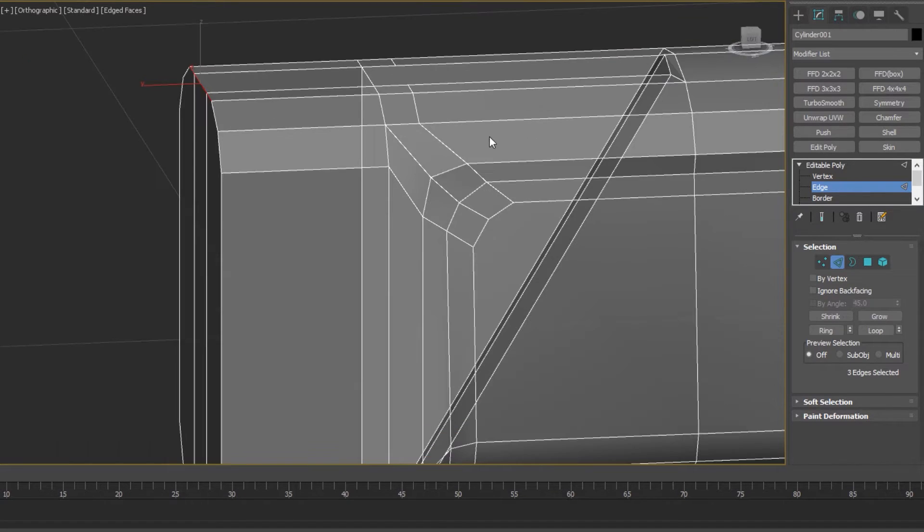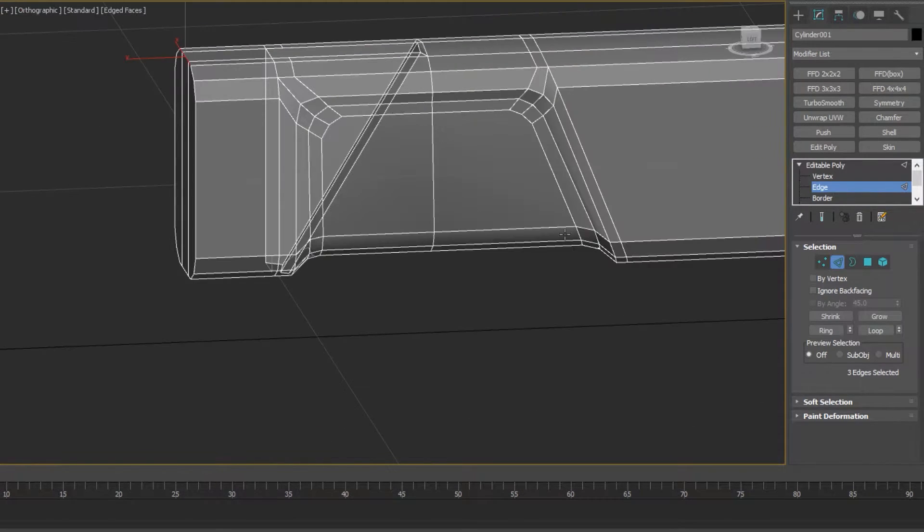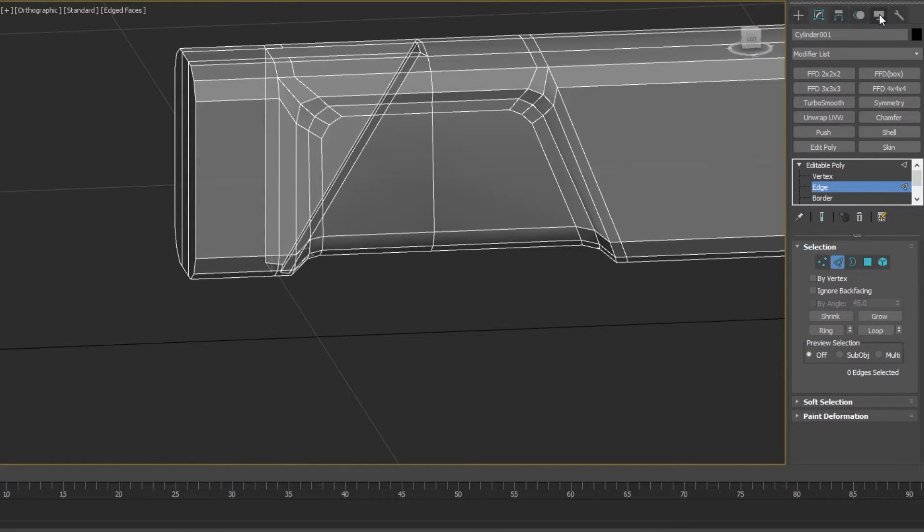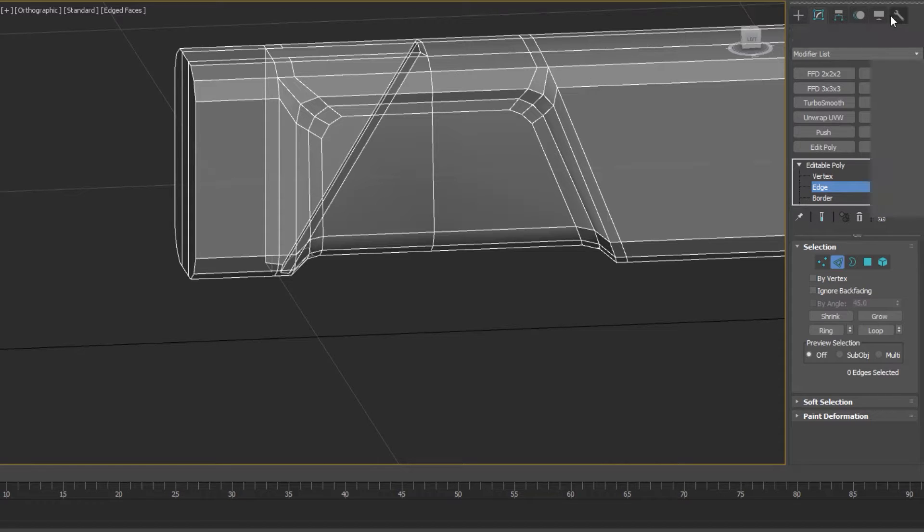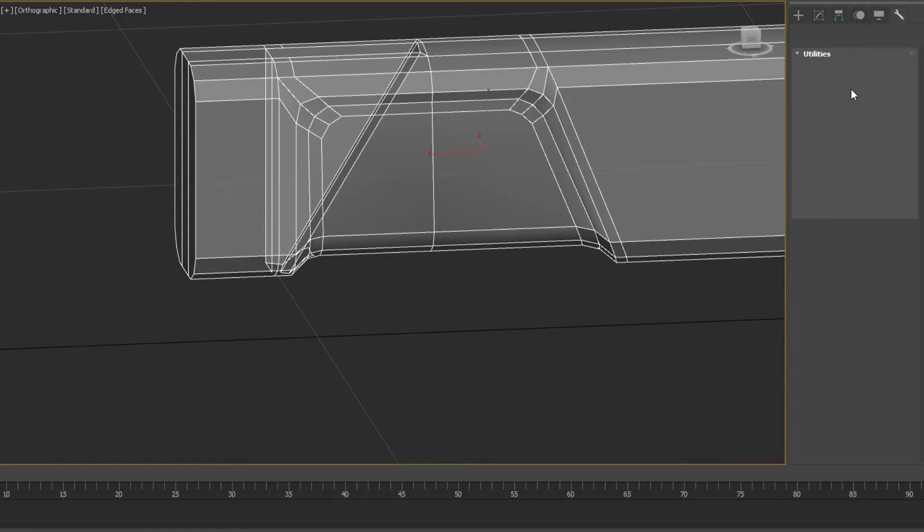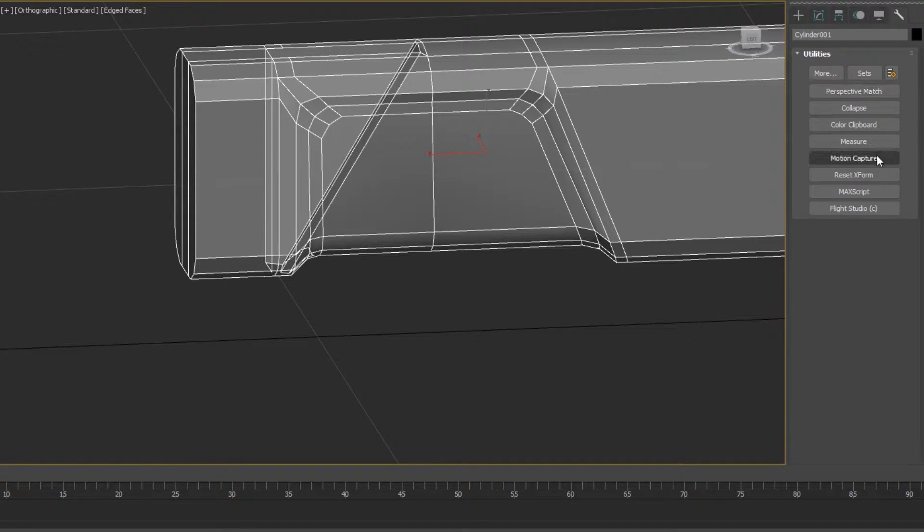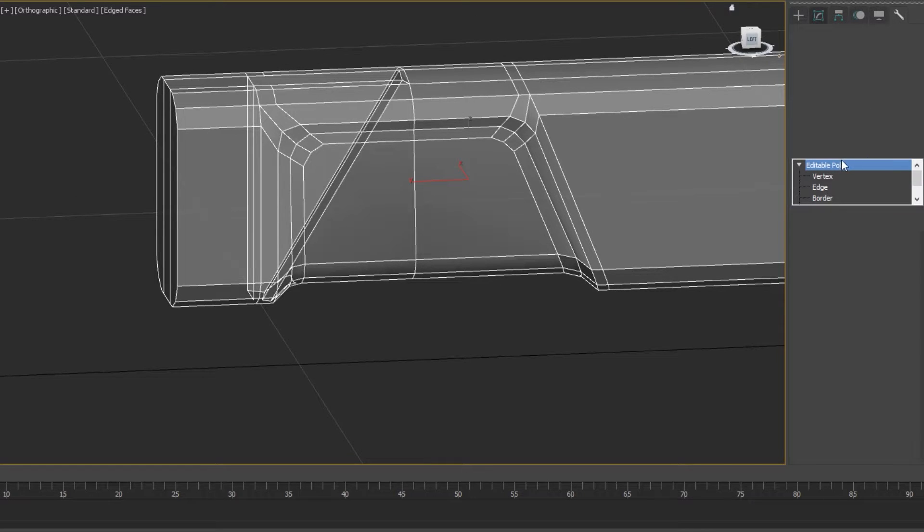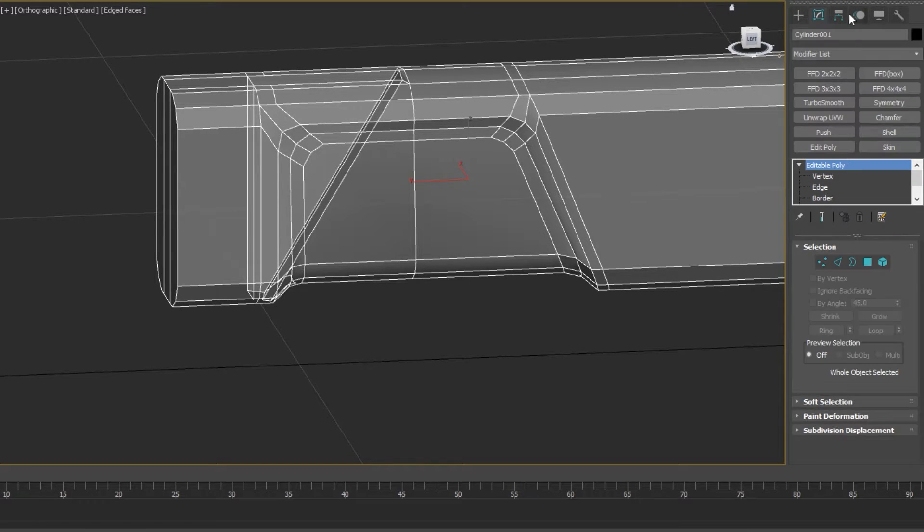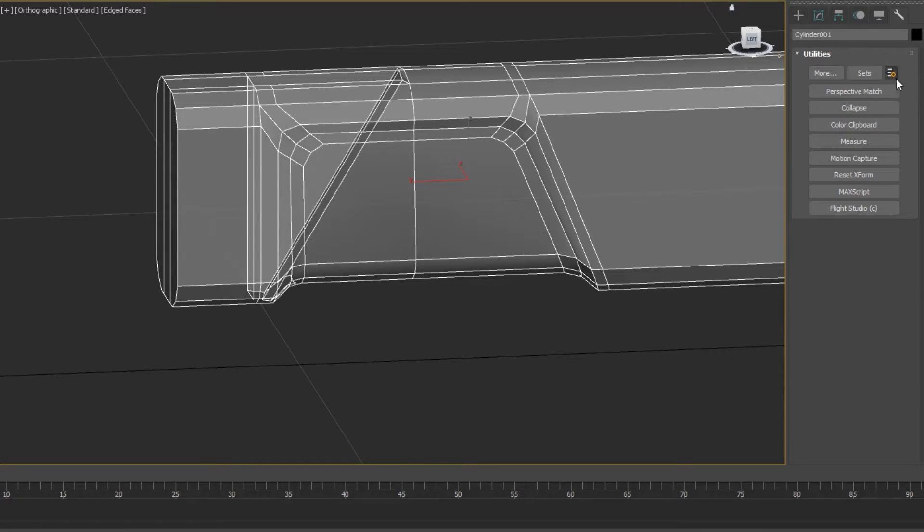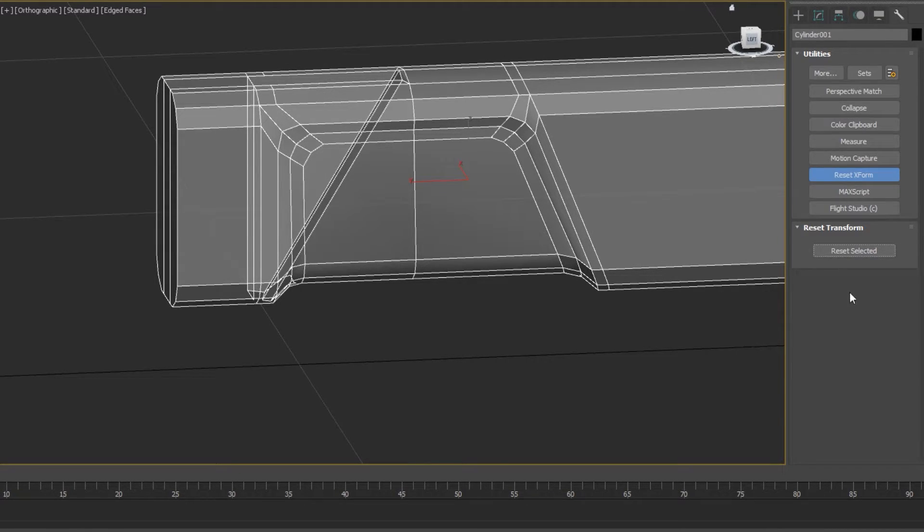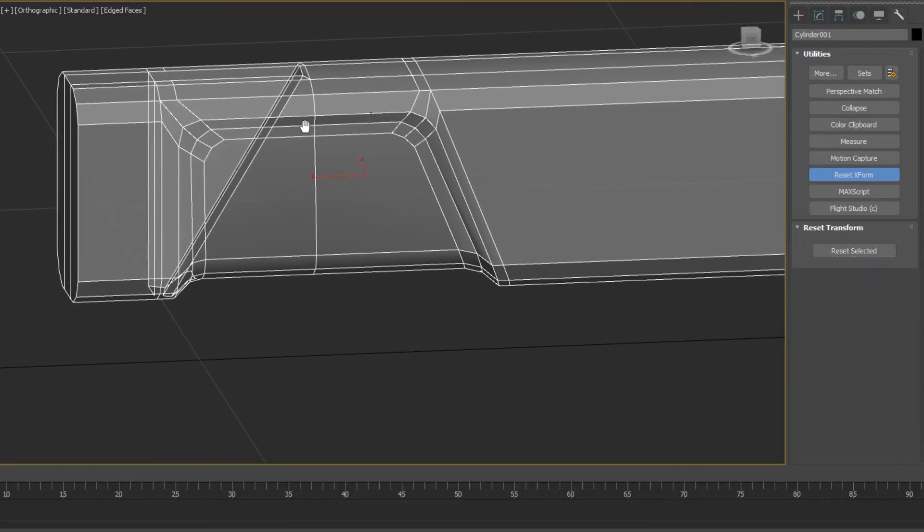So the quick fix for this is you simply go over to utilities, and first you make sure that the edit poly is selected, go over to utilities, click reset xforms and reset selected.